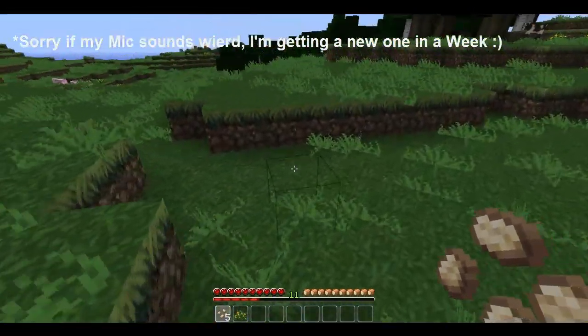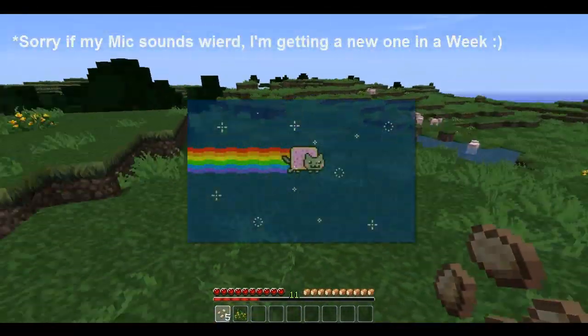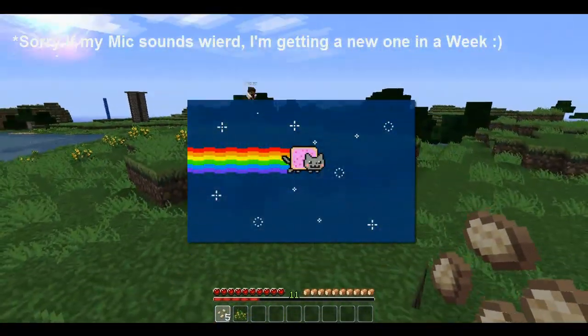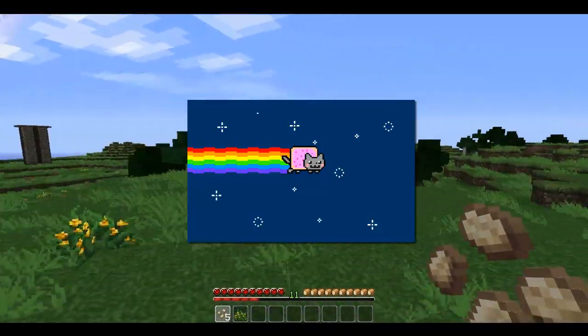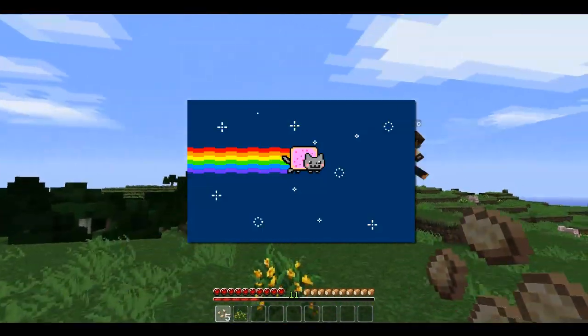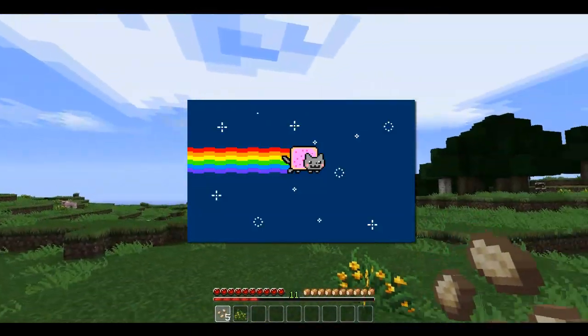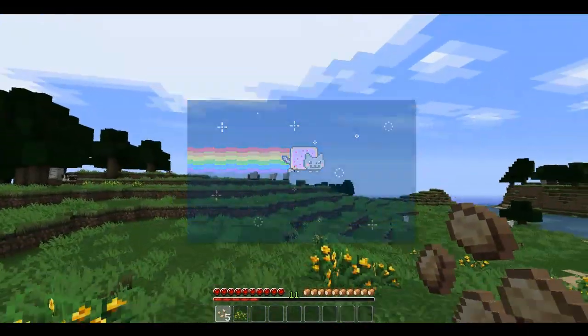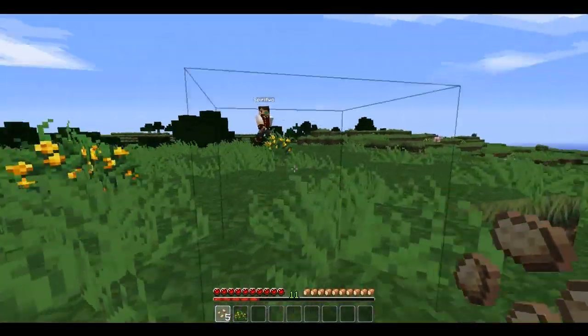Hello everybody, this is TechHut. In this video we're going over the Nyan Bucket Plugin, which allows you to fly around like Nyan Cat with a rainbow behind you.